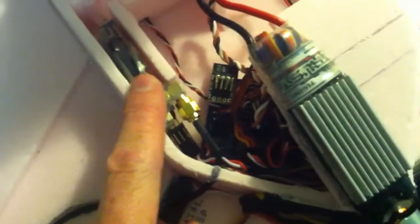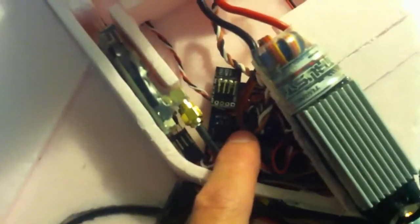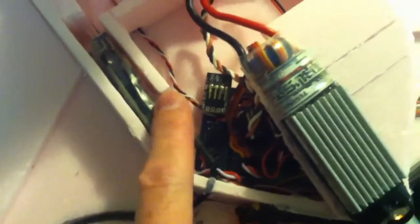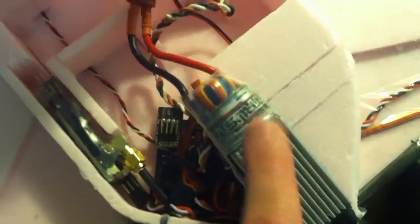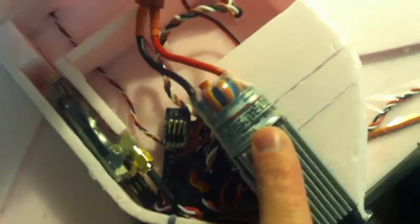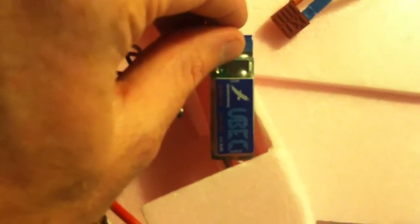So what I've done now is I have the Dragon on-screen display and the receiver powered from the switching BEC. And then I put another 3-amp UBEC in here to power the KK board and the servos.